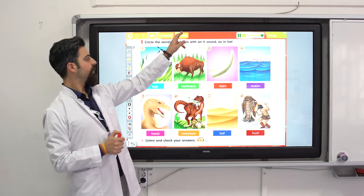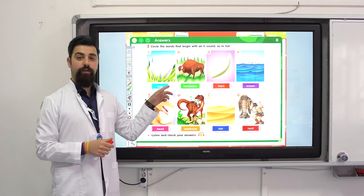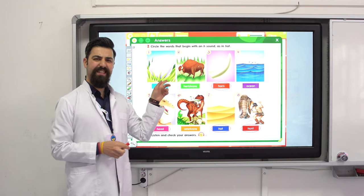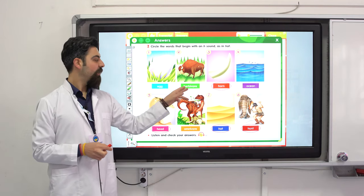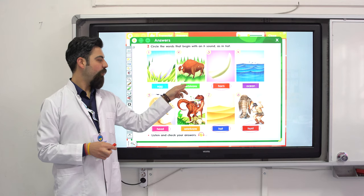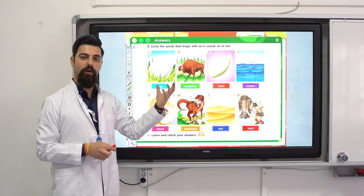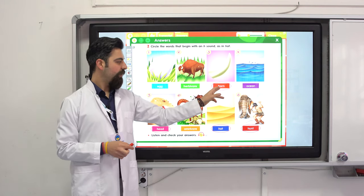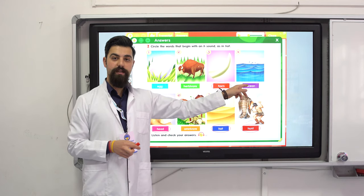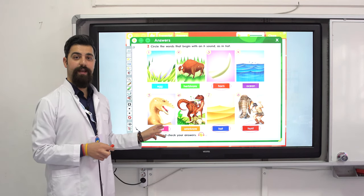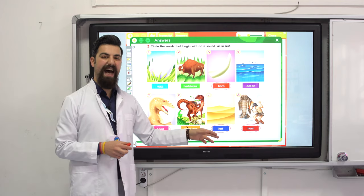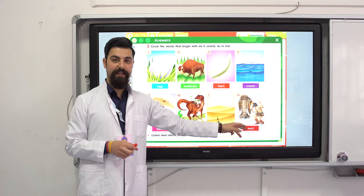Let's see the answers. Circle the words beginning with an H sound. 'Egg' — does it start with H? No. 'Erbivore' — not herbivore, no H sound. 'Horn' — yes, H sound. 'Ocean' — no. 'Head' — yes, H sound. 'Omnivore' — no, not H sound. 'Hot' — H sound. 'Hunt' — H sound.